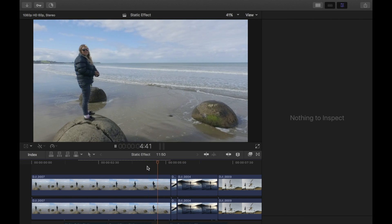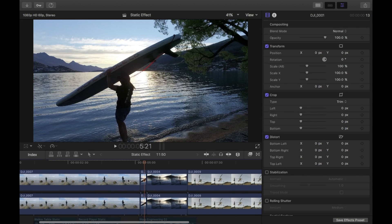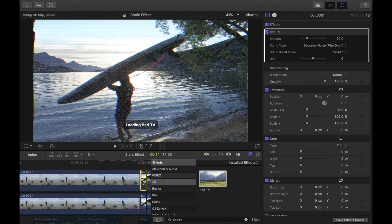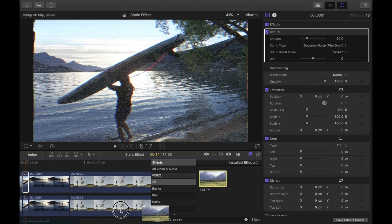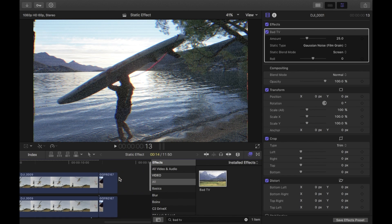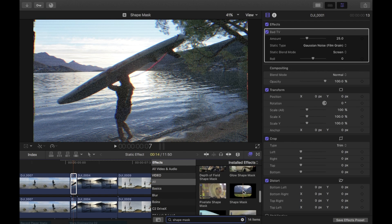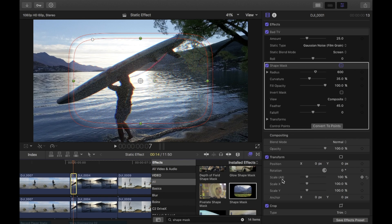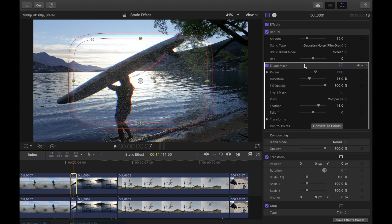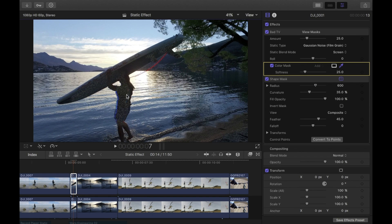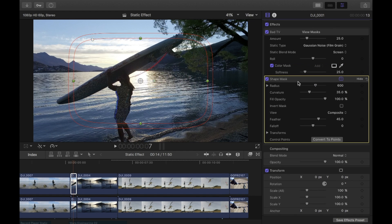That first clip is done. For the next clip it's the same process — Bad TV on the top clip, then shape mask on all top clips. Then go to the Bad TV effect, add a color mask, and select the girl again. Only that shape mask area should be affected, nothing else.